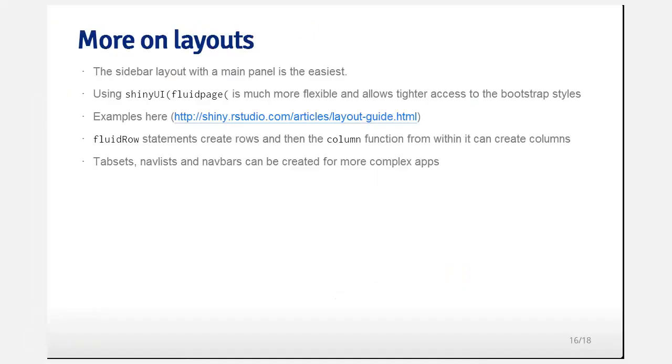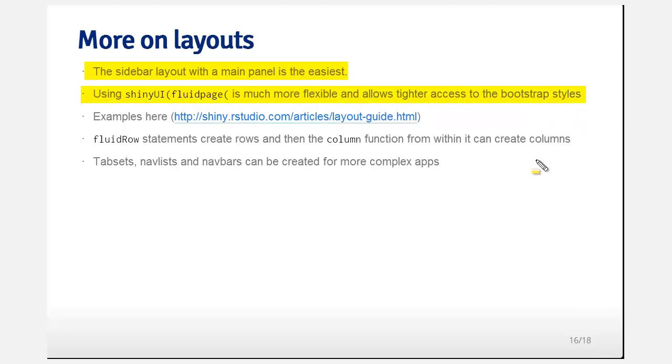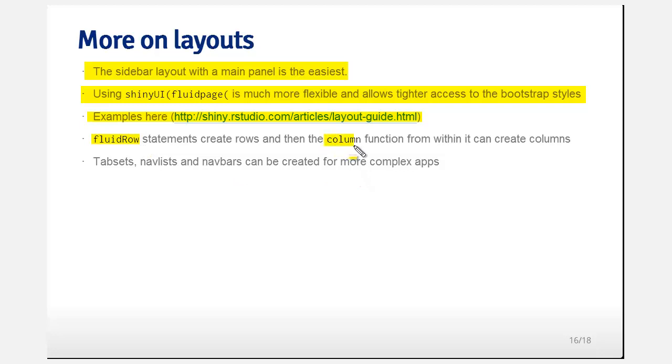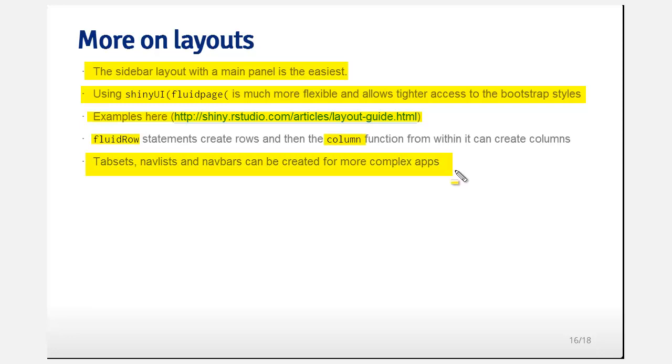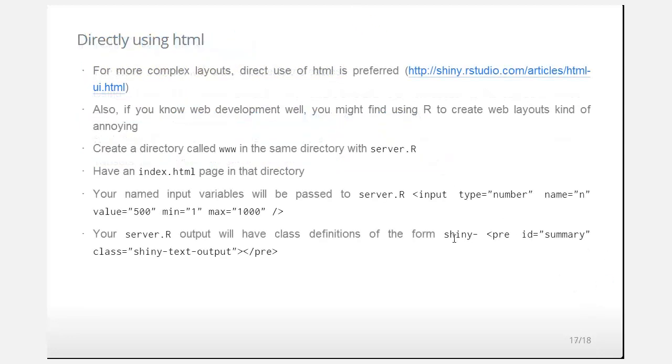Let's talk a little bit more about layouts. The sidebar layout that we've been showing is for sure the easiest. And then there's a more general layout of which the sidebar layout is created via, it's called a fluid page. It's a much more flexible style to use and is basically just accessing the Twitter bootstrap styles. And you can go to this link and see a bunch of examples and just tinker with the examples. So for example, in your fluid page statement, you can have fluid row statements create rows, and then the column function creates columns. And you can just see in there how you can use R to create the layout. And you can have things like tab sets, nav list, and nav bars for more complicated apps. And they're relatively easy to create.